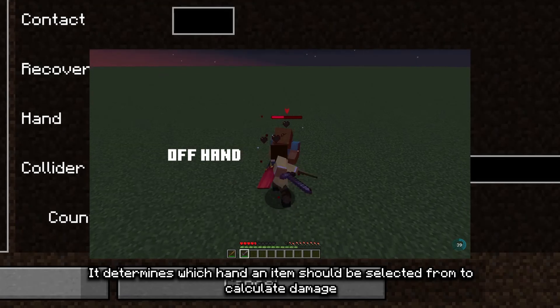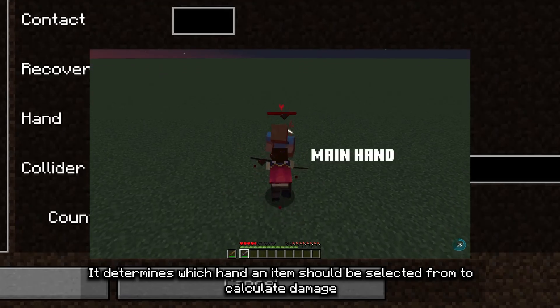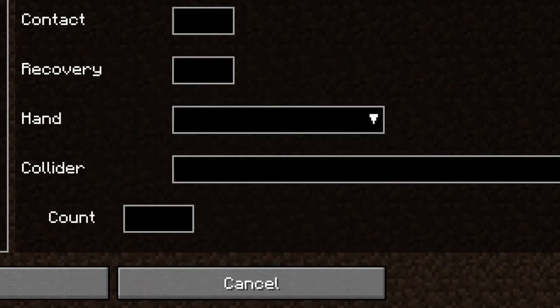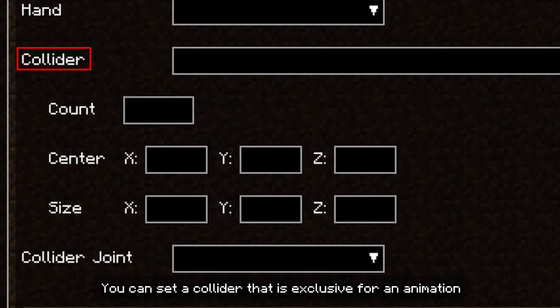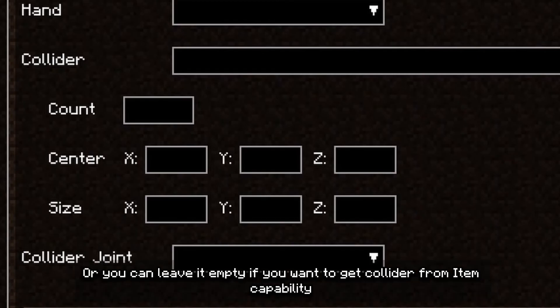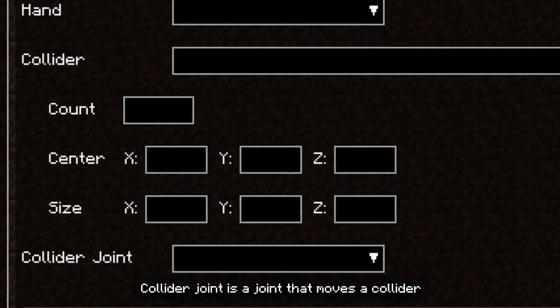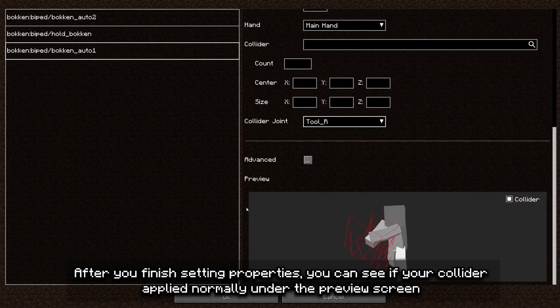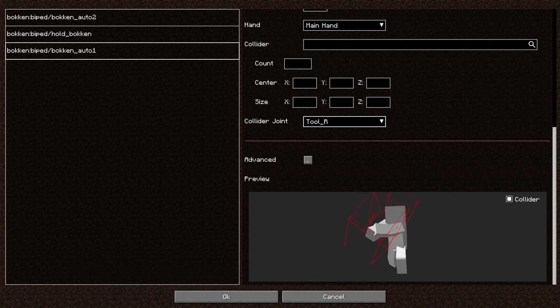Hand is mainly for entities that use tools — it determines which hand an item should be selected from to calculate damage. You can set a collider that is exclusive for an animation, or leave it empty if you want to get the collider from item capability. Collider joint is a joint that moves the collider. After you finish setting properties, you can see if your collider was applied normally on the preview screen.